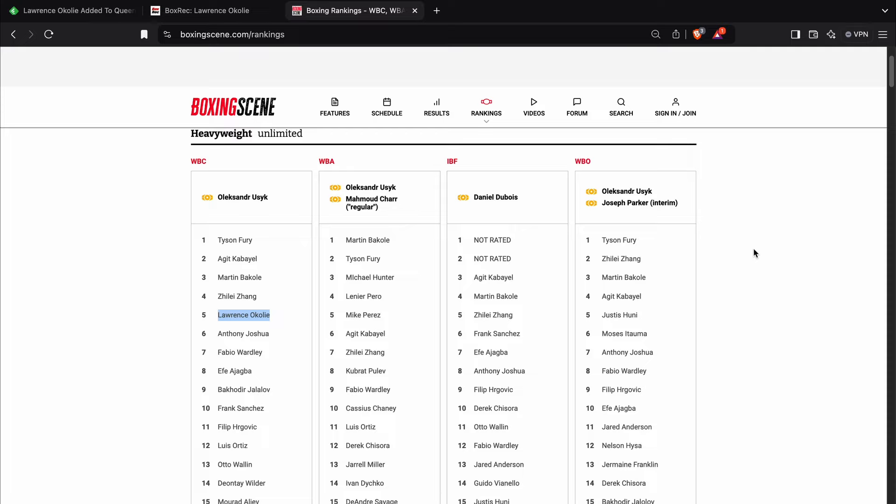Tyson Fury hasn't had a win in the past 18 months that would validate this higher ranking, as far as I'm concerned, that would justify, should I say, is what I was looking for, justify this type of ranking.